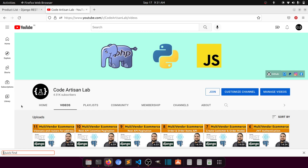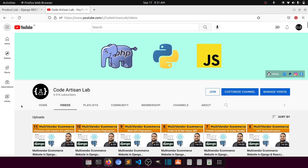Hi guys, welcome to Code Artisan Lab. This is video number 12 for the multi-vendor e-commerce website in Django with React.js. Currently we are working on the backend part making APIs. When we complete the backend we will start the frontend. In today's video we will work on the nested serializer, or relational serializer, and we will also create a review and rating model for products. We will mainly implement two things: serializer relations and product rating and reviews.